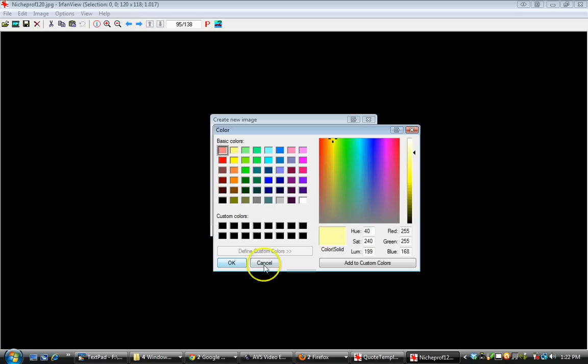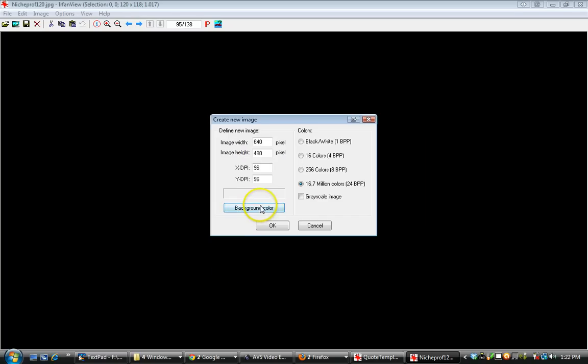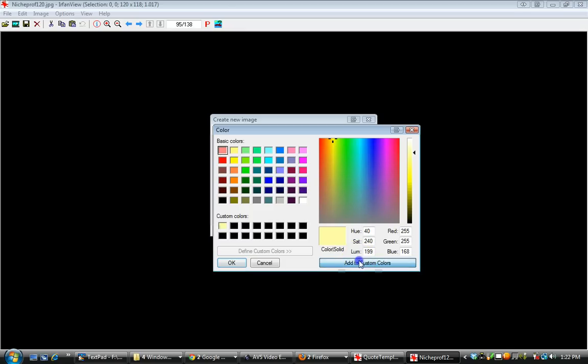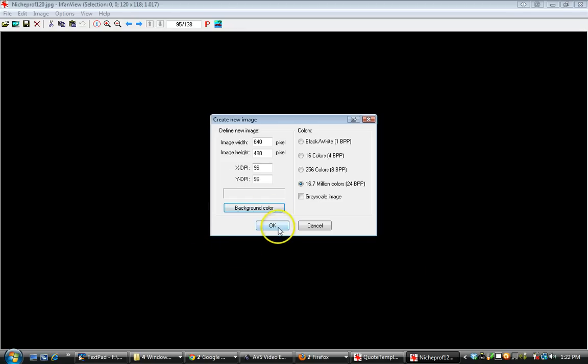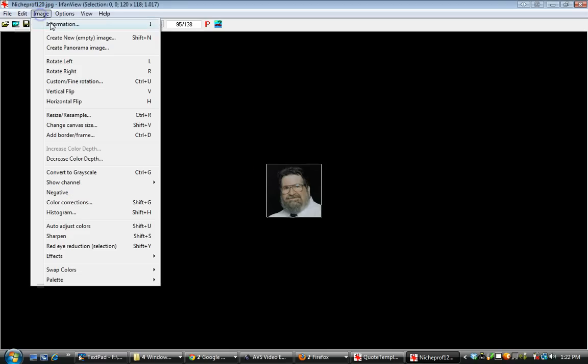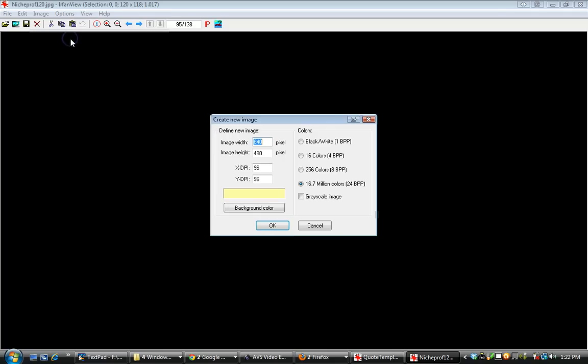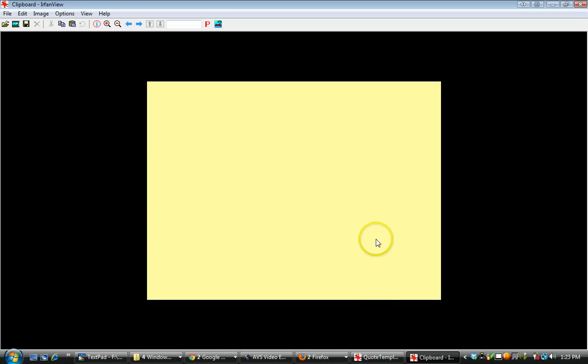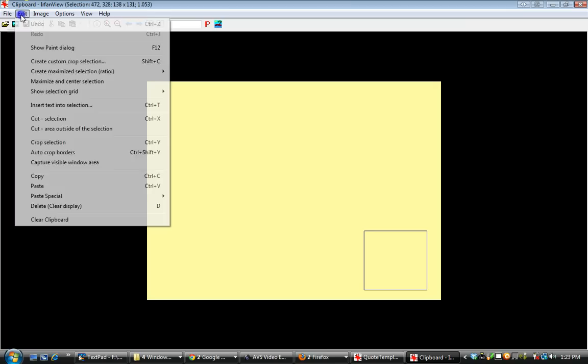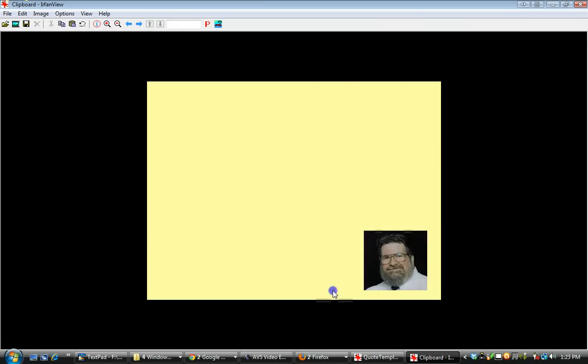I've created a new image, 640 by 480. I want to put my profile photo in here so we've got face on the piece as a billboard. Let's put it in the lower right. We draw a box approximately the size of the profile image. We're going to go up to Edit and tell it Paste. What it's done is it's pasted the image into this new graphic.